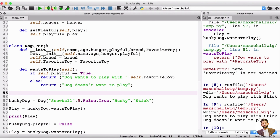We're going to create a class using the class keyword, and the class name is going to be cat. And the cat is also going to be a pet, so we're going to open and close parentheses, which means it's going to inherit the properties of a pet, just like this.